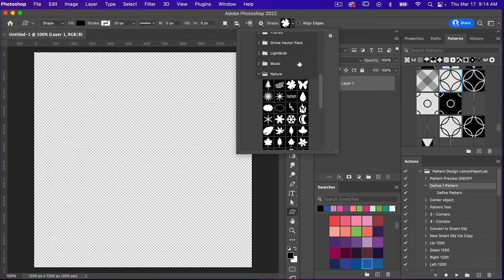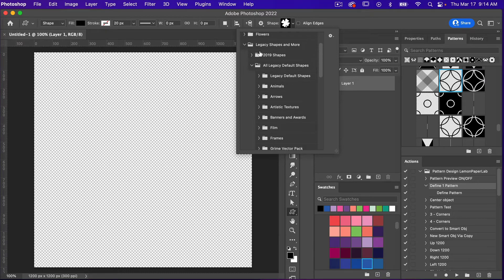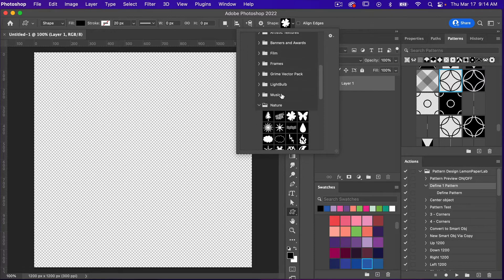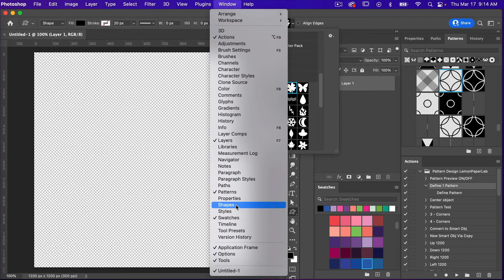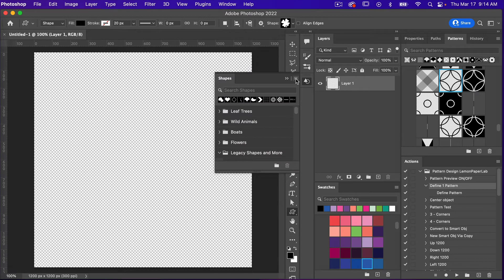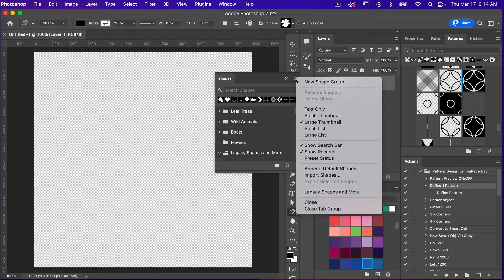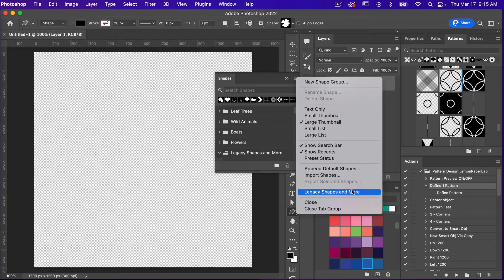From the drop-down menu, go to Legacy Shapes and More, then All Legacy Default Shapes. Coming down, I'm going to access the Nature folder and use the four-leaf clover shape. If you do not see the default shapes, go to Window, access the Shapes panel, click to select Legacy Shapes and More, and they will be loaded into your shapes panel.